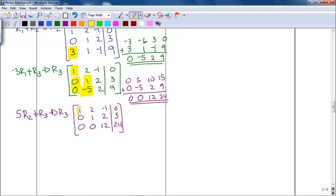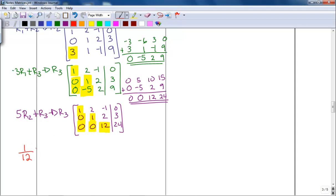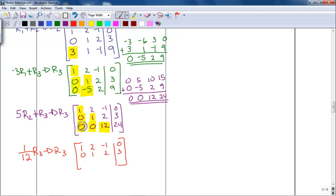We are almost there — we have a one with zeros underneath it, and a one with a zero underneath it. The last thing I need is to get that 12 to be a one. I can divide by 12, but dividing by 12 is the same as multiplying by one twelfth. So I multiply row three by one twelfth: one twelfth times 0 is 0, one twelfth times 0 is 0, one twelfth times 12 is 1, and one twelfth times 24 is 2. Now we are in echelon form — main diagonal of ones and zeros underneath.